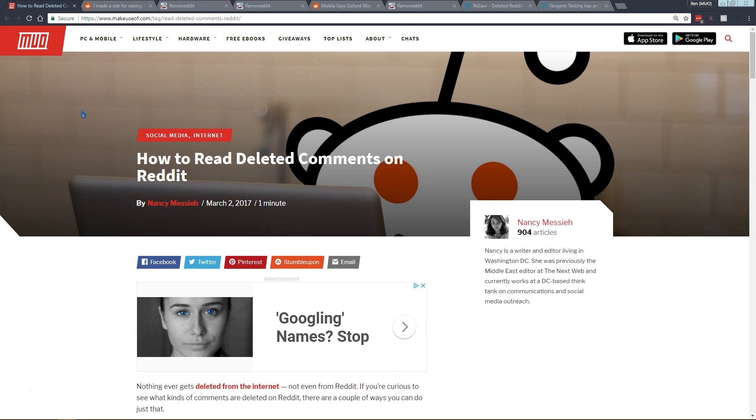If you've ever been following a troubleshooting guide and someone deleted their comment, or you were in a good discussion and the moderator removed something you wanted to read, you may want to look at what that comment was before it was deleted, and thankfully you can do that.